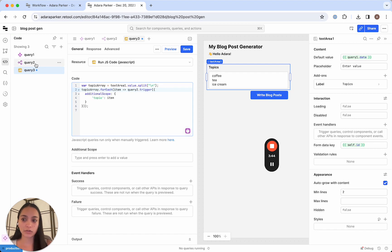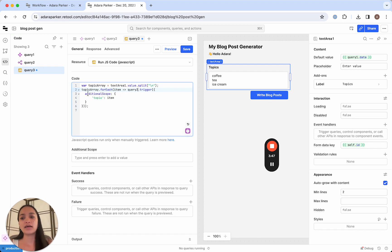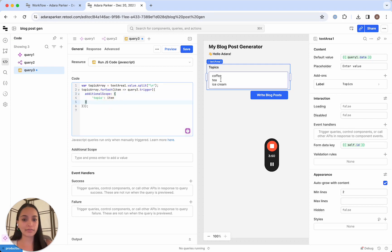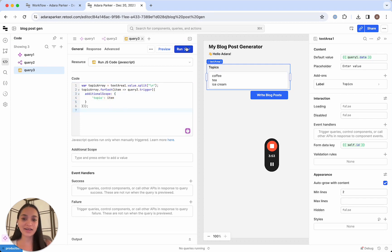And we're gonna pass in through the additional scope, we're gonna pass in each item as the topic. And so with that, that's gonna complete our query three. And all we have to do at this point is connect this query to the button.